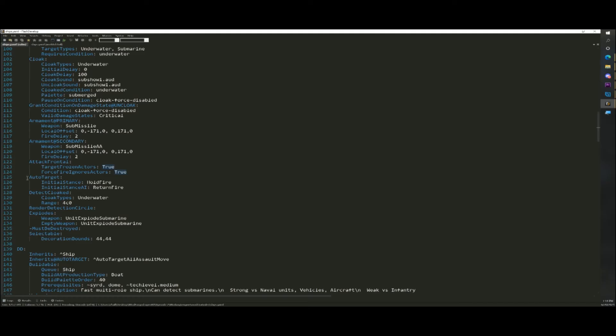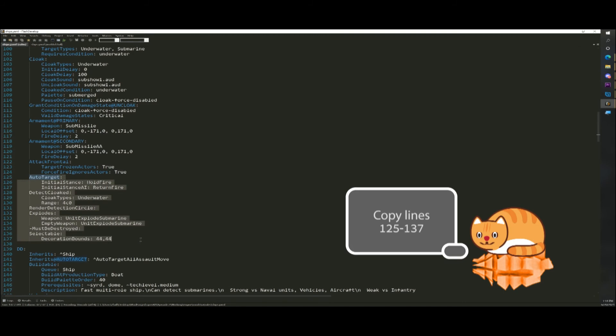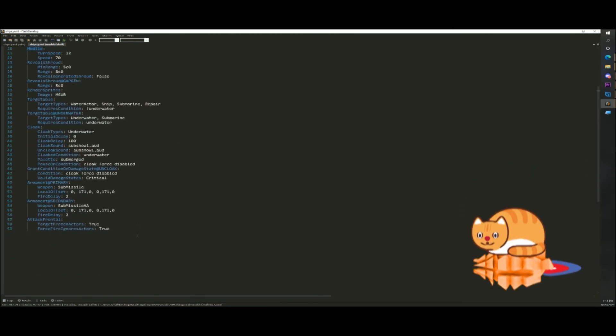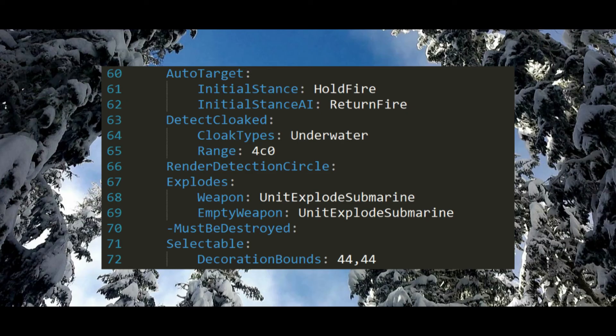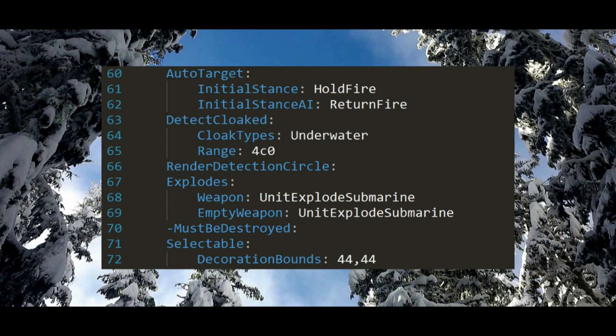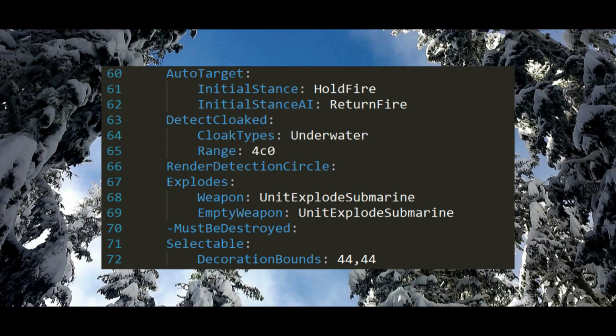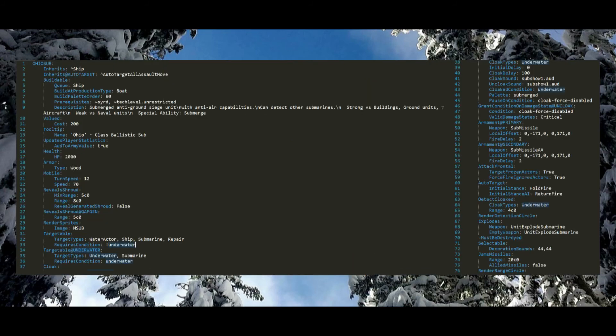We're going to add the last part of our m sub. Again, copy the code and paste it below the code we just added, lines 125 through 137. This section adds a few more things. Auto target defines the default auto target mode for this actor. Detect cloaked allows this actor to detect cloaked units. Render detection circle enables the rendering of the detection range. Explodes defines which explosion to use when this actor dies. Minus must be destroyed. A minus symbol in front of a trait negates a trait from an actor. In this case, this means that this unit does not need to be destroyed for your opponent to win. Selectable defines the selection box for this actor. That's it for our code. The result should look like this. Our completed code will work and add a ballistic submarine for the allied factions.